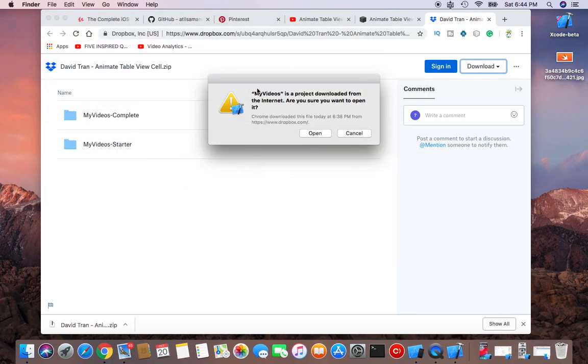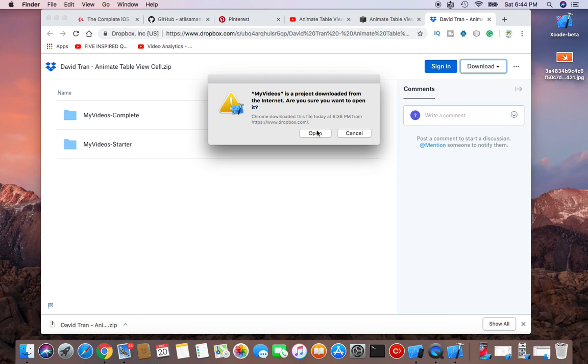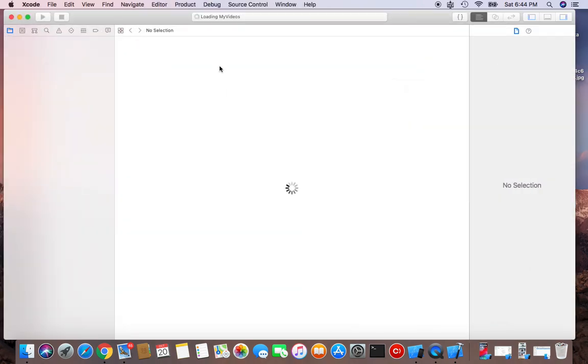And this popup menu will show up: 'My Video is a project downloaded from the internet. Are you sure you want to open it?' Yeah, you click open. So that is how you import a project into Xcode.